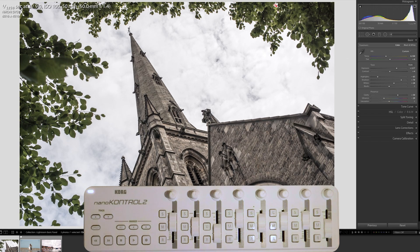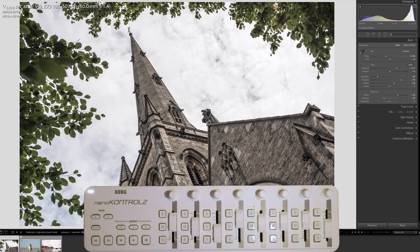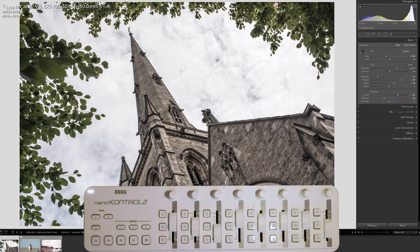Okay, so that's it on the Korg Nano Control 2. I just wanted to show you how that actually worked to integrate with Lightroom on Mac. If you have any questions, leave a comment and good luck setting up your MIDI controller.